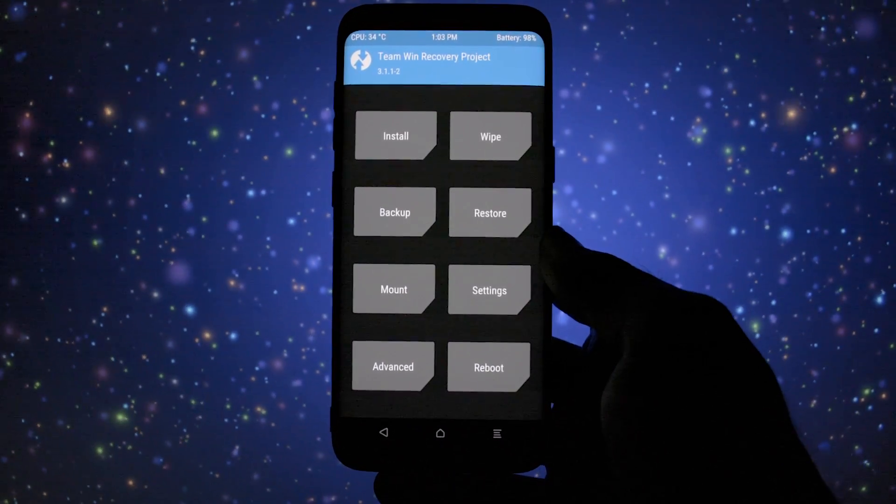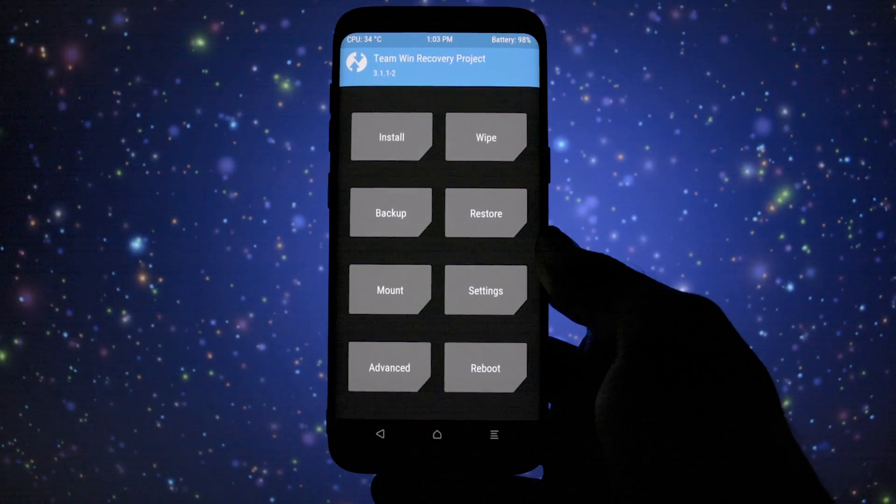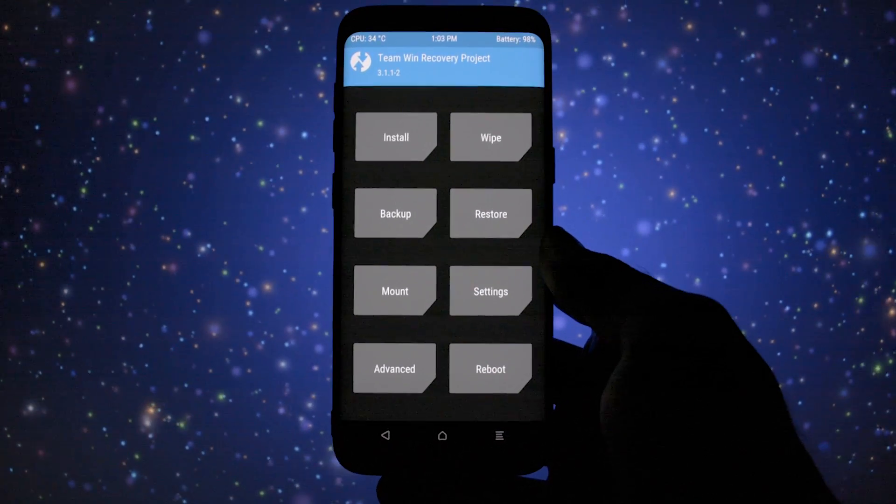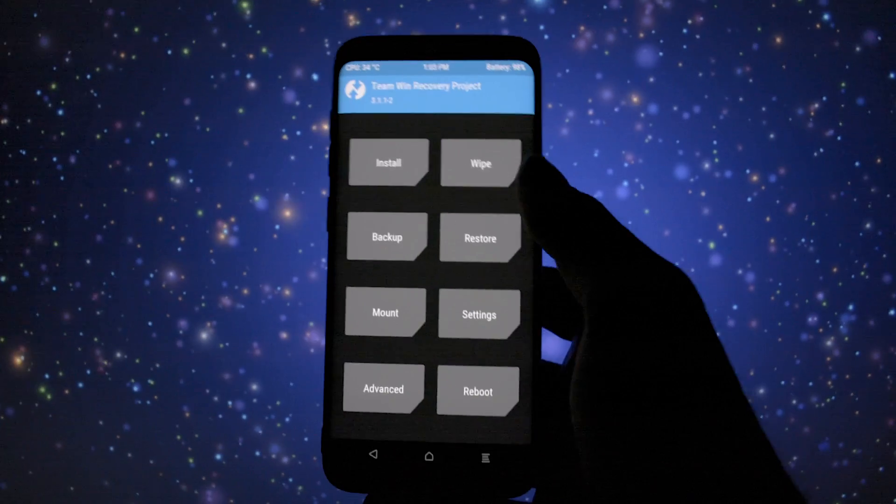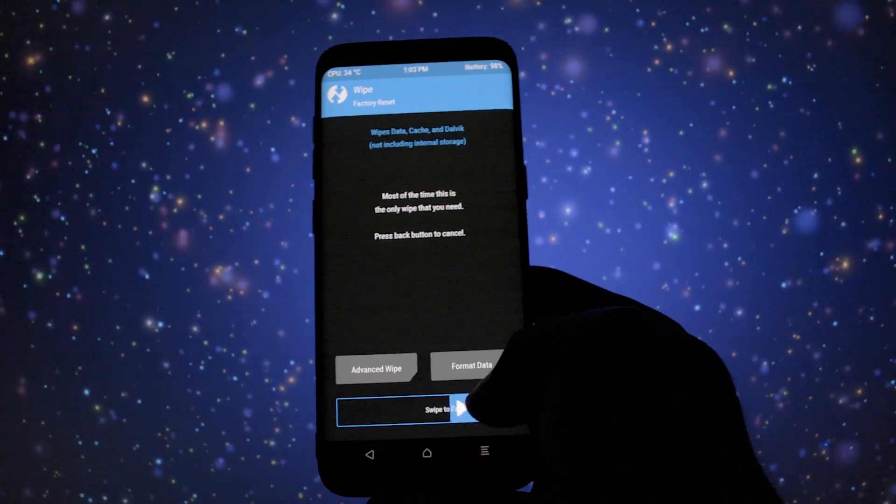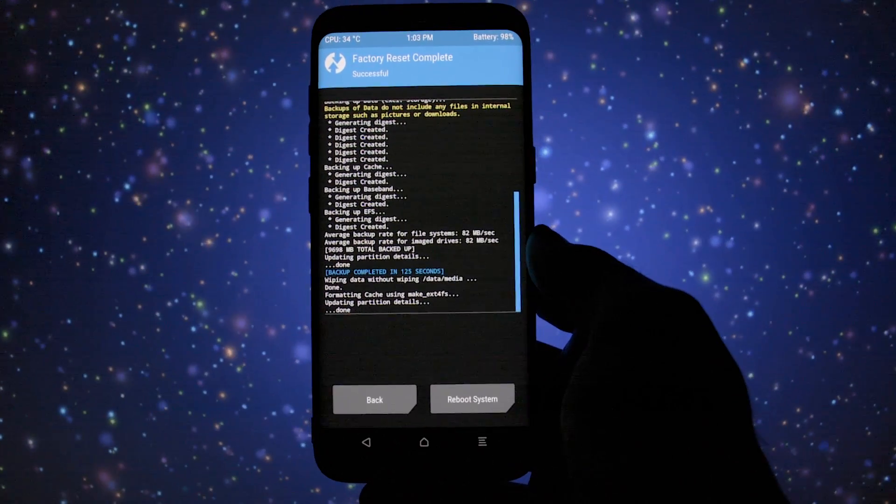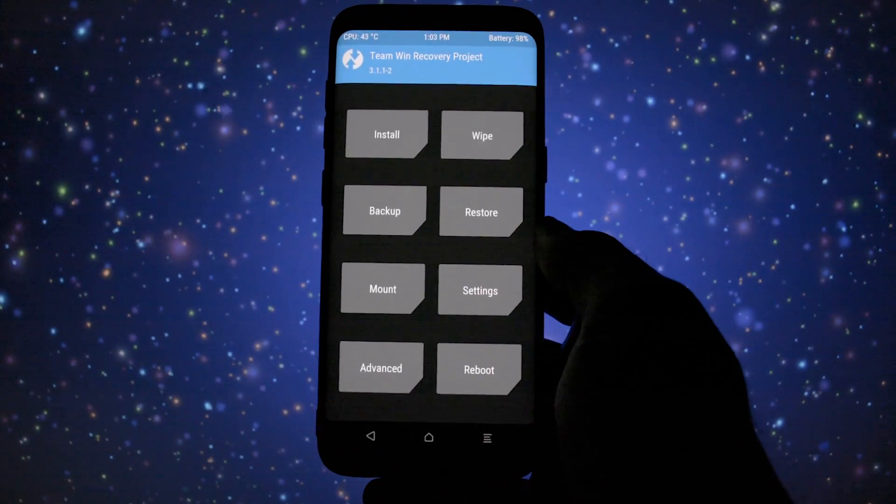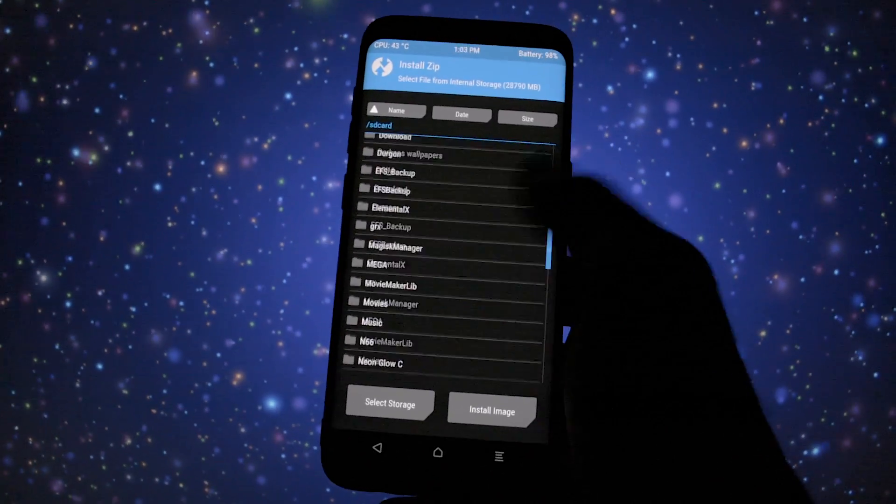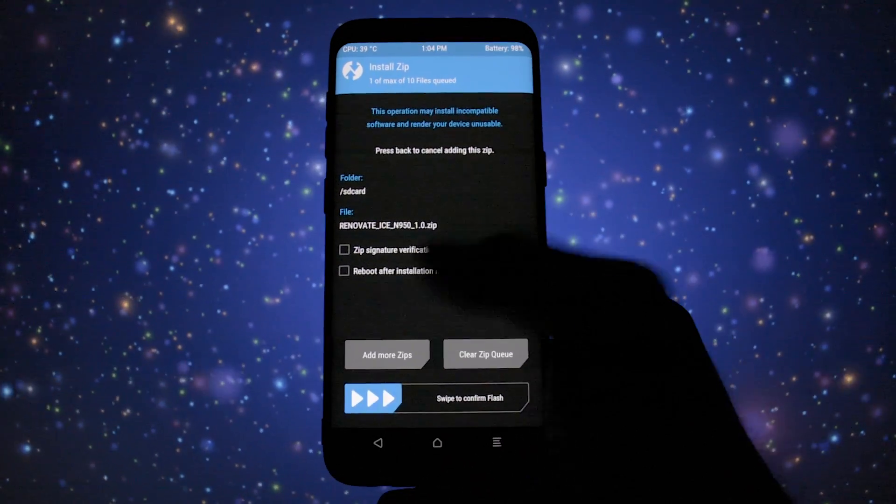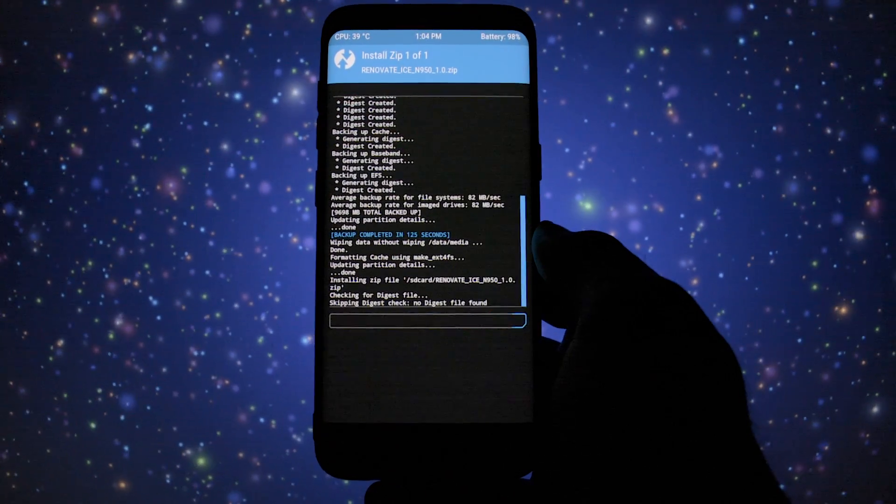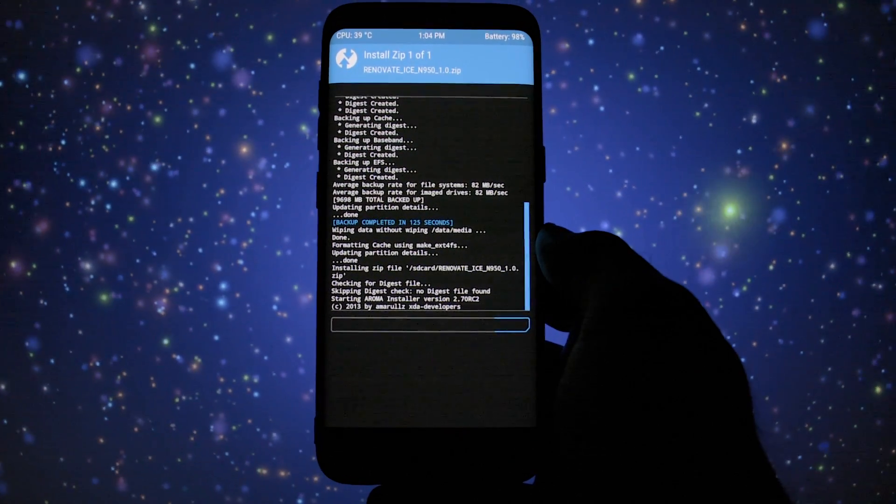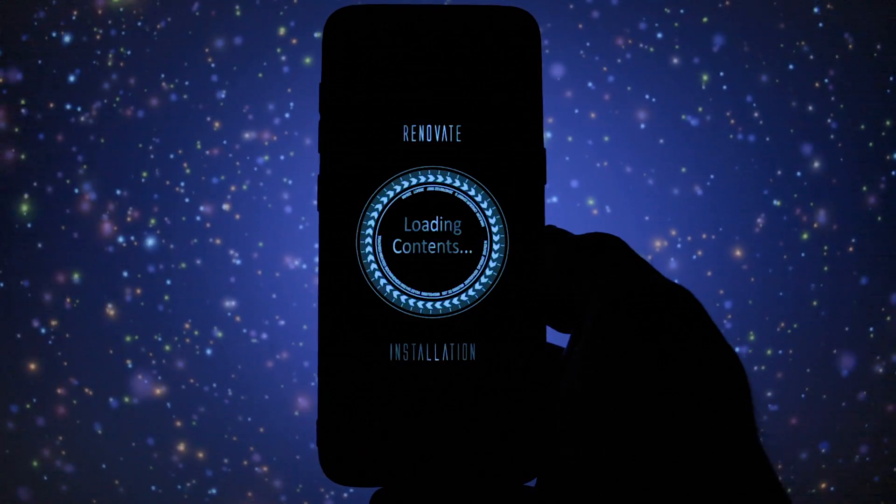Starting with the installation procedure, you'll need TWRP. If you don't know what TWRP is or how to install it on your device, check the video in the card section on how to do it. Since this is a new Android version, different from what you're possibly running now, a wipe is recommended before flashing this ROM. If you already have a Note 8 port running, then you can proceed without wiping your data. Anyways, go to install and select the renovate Note 8 port 1.0 zip.